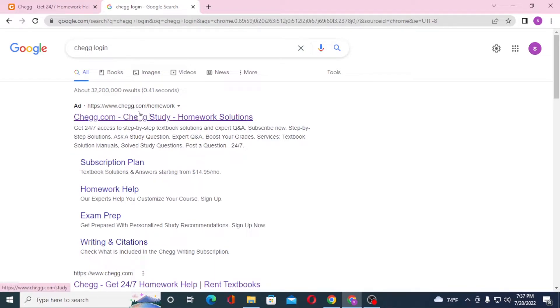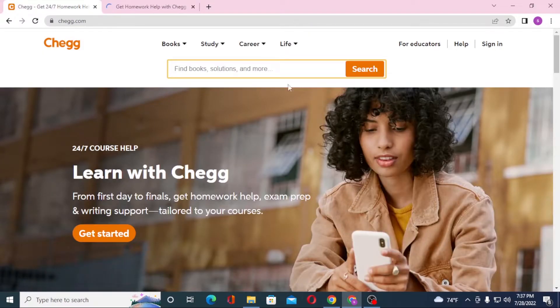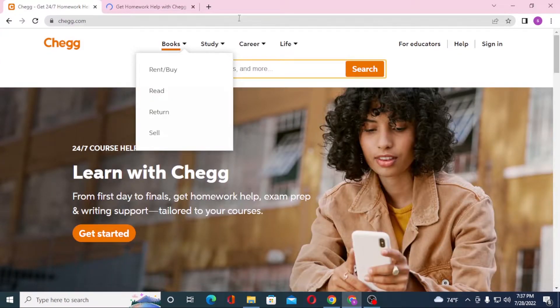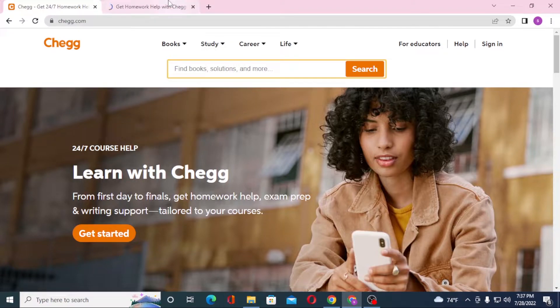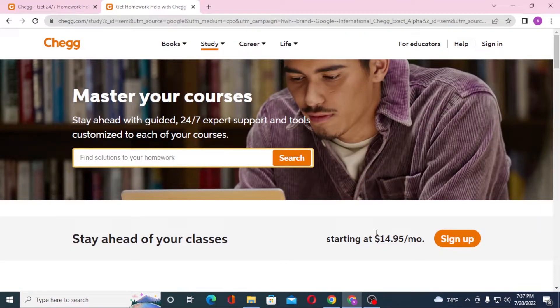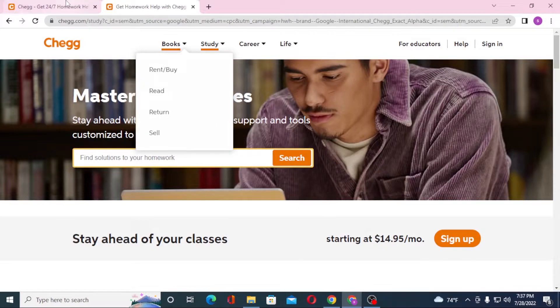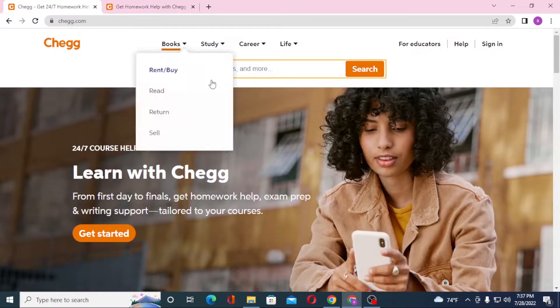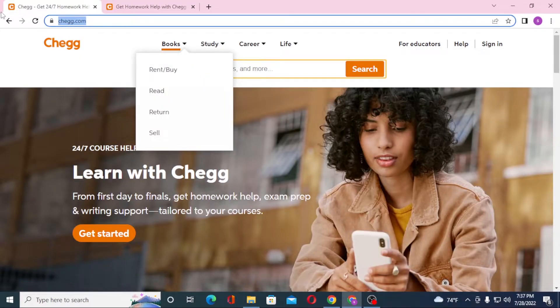On the first result you can see chegg.com, click over there. On the first tab we are on the home page of Chegg, and let's go to the second where we are also on the home page. This was opened from the Google search result, where the first tab was opened from the website directly.